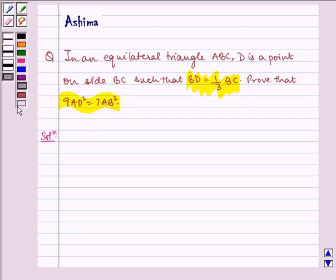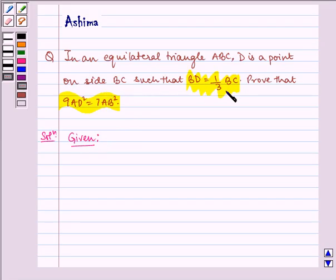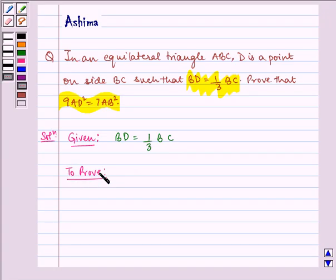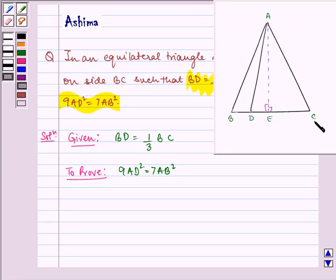Now let us write the solution. It is given to us that an equilateral triangle ABC and D is a point on BC such that BD is equal to 1 by 3 of BC. We have to prove 9AD square is equal to 7AB square. Here we have equilateral triangle ABC and D is some point on BC such that BD is equal to 1 by 3 of BC.